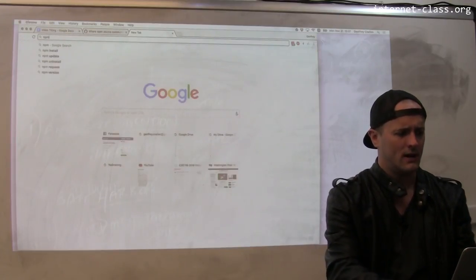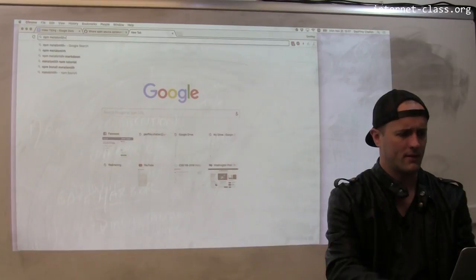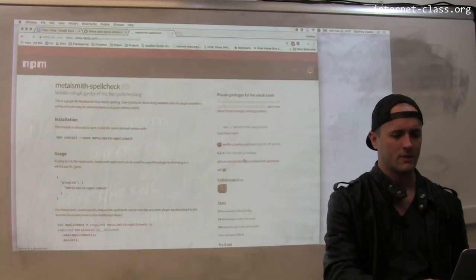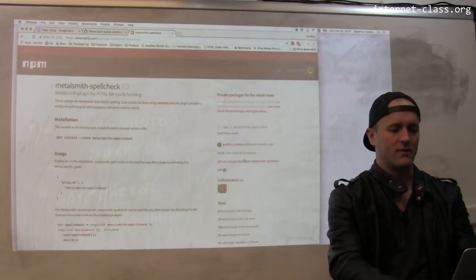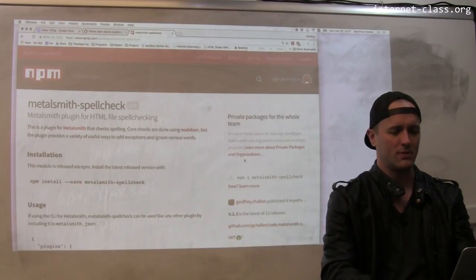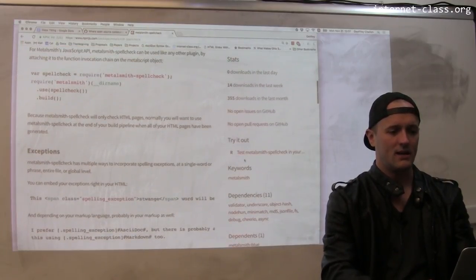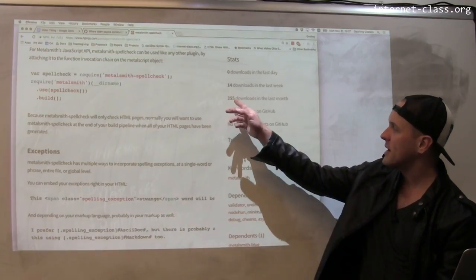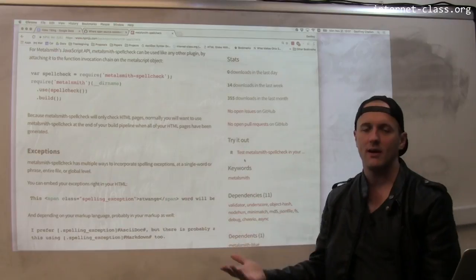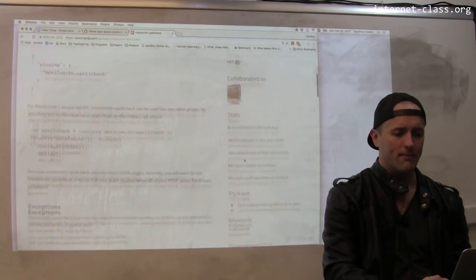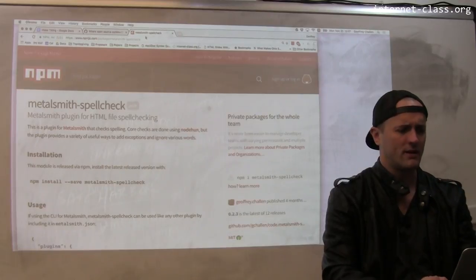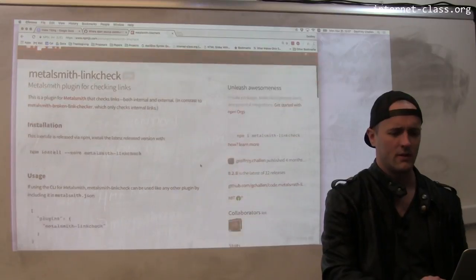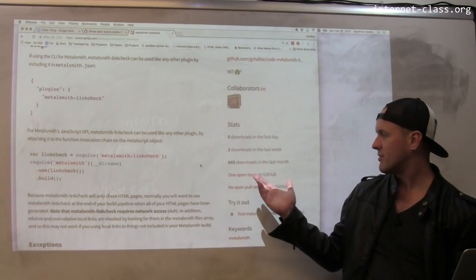I have some open-source software online. This is one of my packages that I published on a site called NPM, where people publish source code written in JavaScript. This is a package that I wrote — it's a spell checker that I used on my websites. I can see that in the last month, 355 downloads of this software have occurred. I also wrote a couple of other ones — let's look at the link checker. Yeah, a little bit better: 643 downloads.